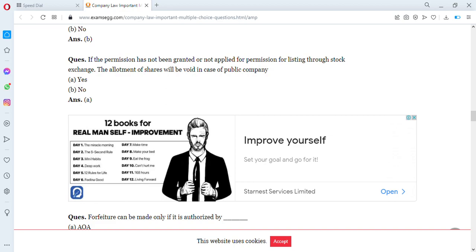If permission has not been granted or applied for listing through a stock exchange, the allotment of shares will be void in case of a public company. The answer is yes — the allotment of shares will be void in case of a public company if permission for listing through a stock exchange has not been granted or applied for.